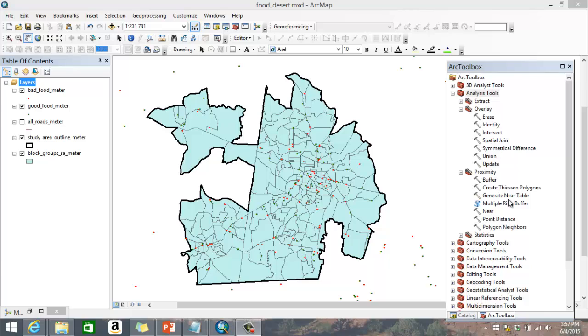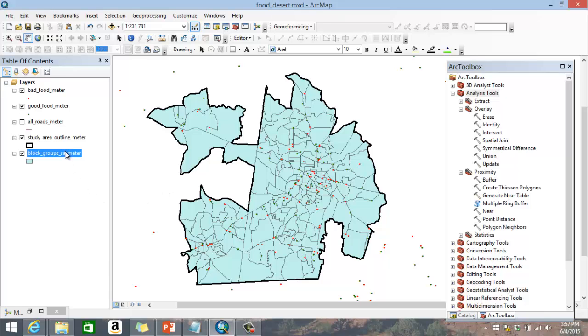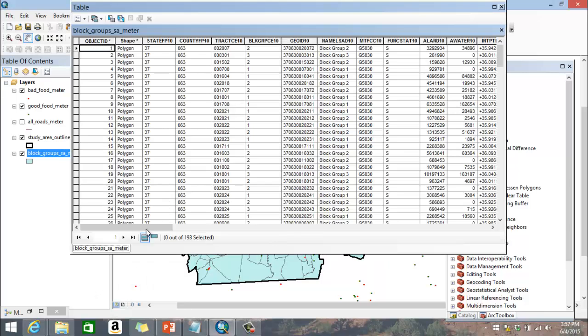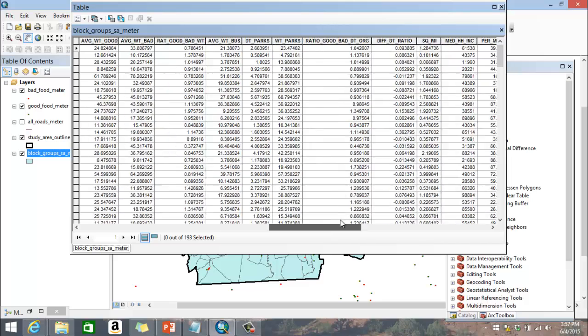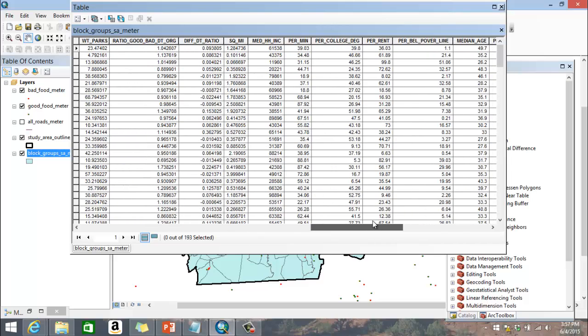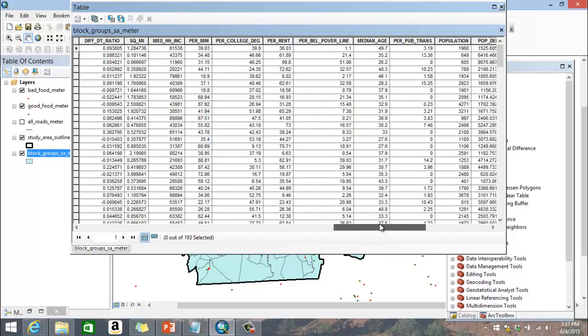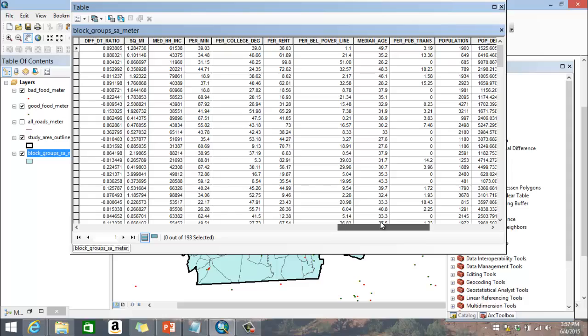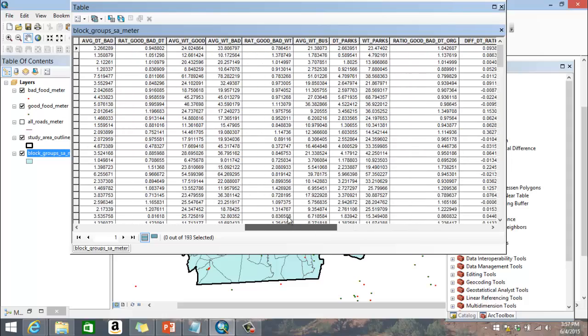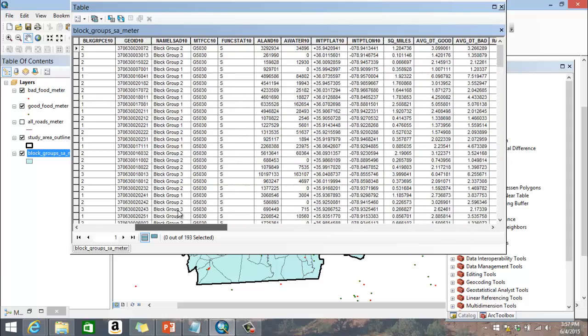Now, I'm looking at a project here called fooddesert.mxd. You can see the red dots represent bad food that we extracted from NAICS codes. Good food is green dots. I have roads here also, and then I have block groups. So when I look at my block groups in my attribute table for these, you can see there's about 193 block groups in Durham and Orange County for the study area that we're looking at. You can see the percent rental, percent college degrees, median household income, percentage of people below the poverty line, median age, and some of this other data that I extracted from the ACS, which is kind of above and beyond just the typical data that ESRI provides.